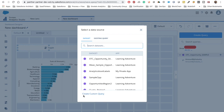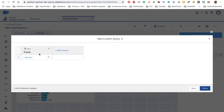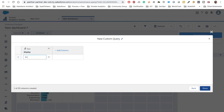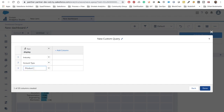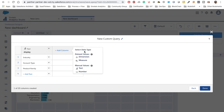We can select an existing dataset or create a custom query. We're going to select custom here — click 'Create Custom Query'. You can add as many columns as you want. I'm going to rename the display column as 'display' with a lowercase d. Then I'll add the values: Industry, Account Type, and Product Family. Click 'Add Column' to add an API name column — select Text, Number, or Dimension depending on your needs.